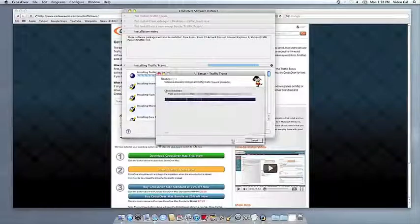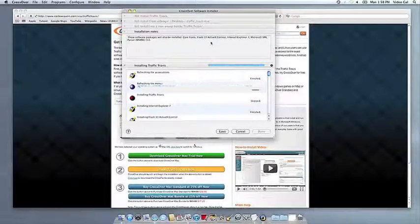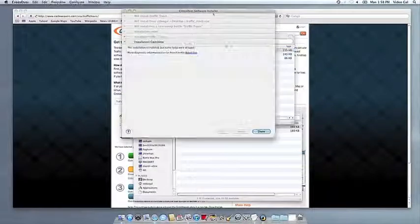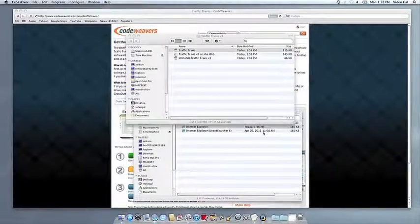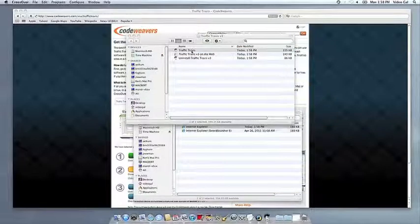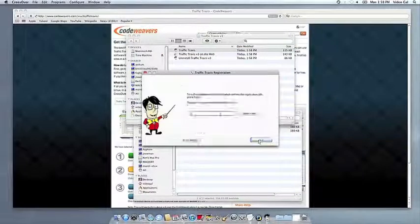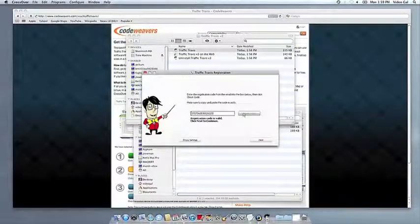Once the application is installed, CrossOver will let you know that it's done. CrossOver will also create a launcher icon so you can run your app. At this point, you're off to the races. Just click and run.